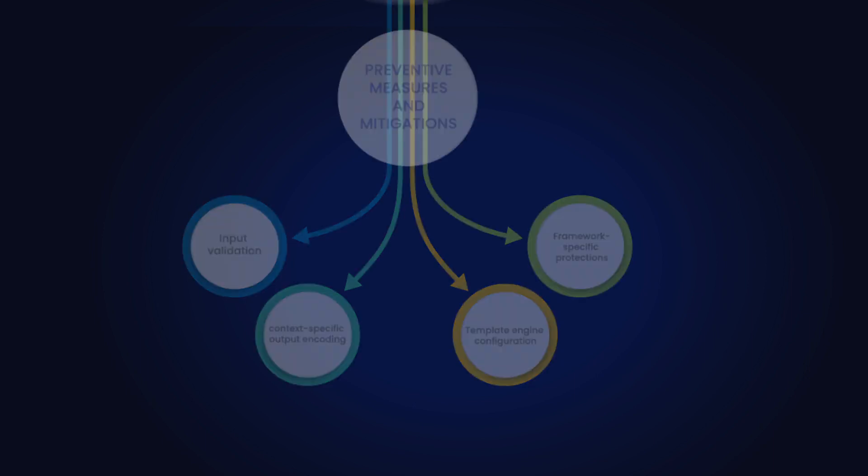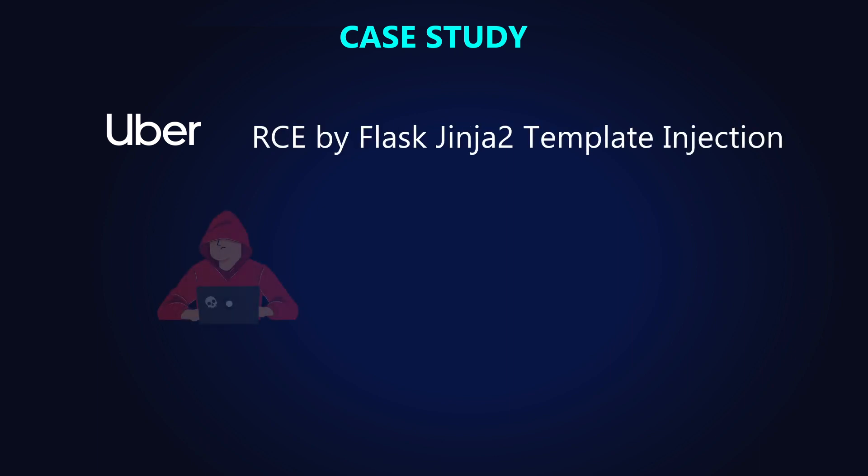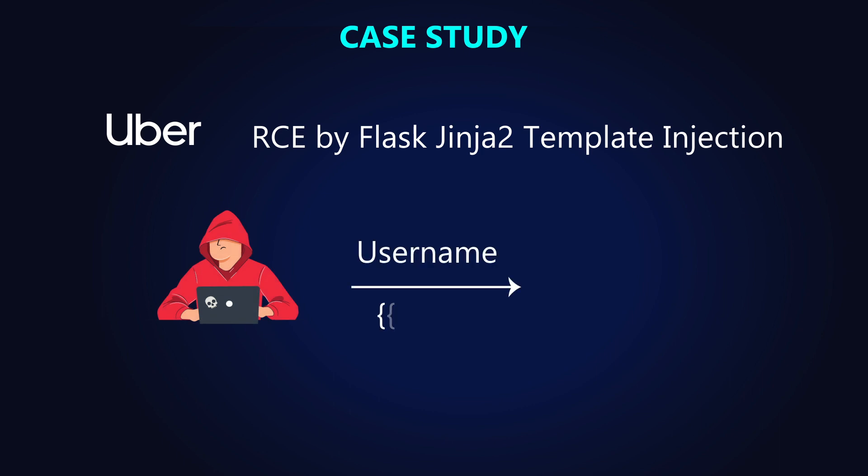Server-side template injection vulnerabilities have been exploited in various real-world attacks. Let's examine a few notable examples. In April 2016, a security researcher named OrangeSci reported a remote code execution vulnerability in Uber's website.